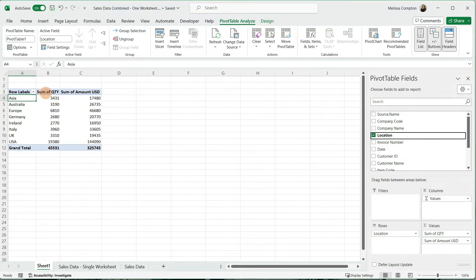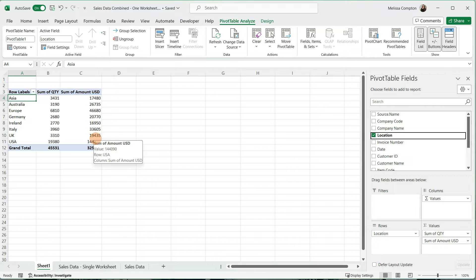Now if you look, we have our Locations, the Quantity, and the Dollar Amount for what they've sold.